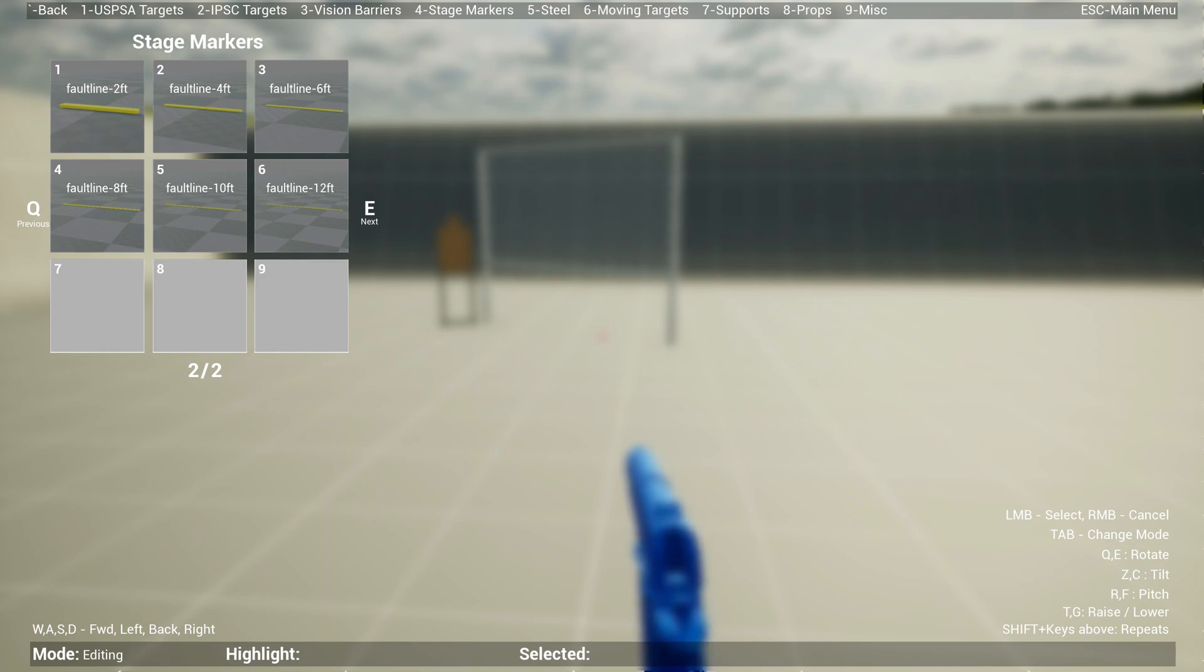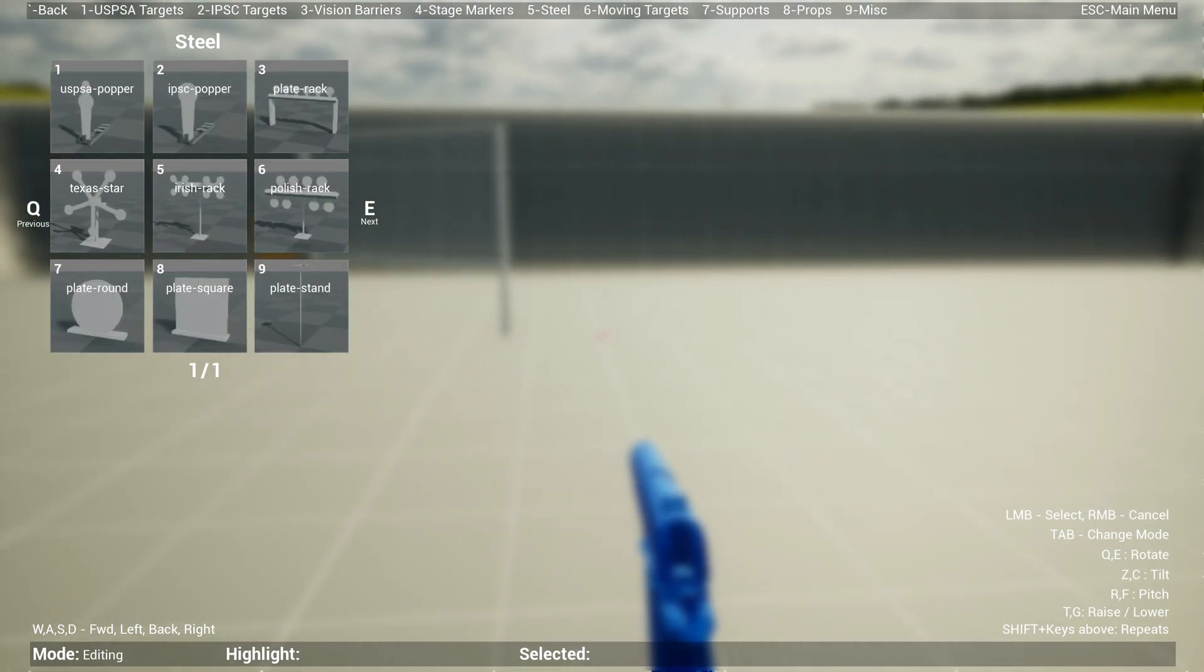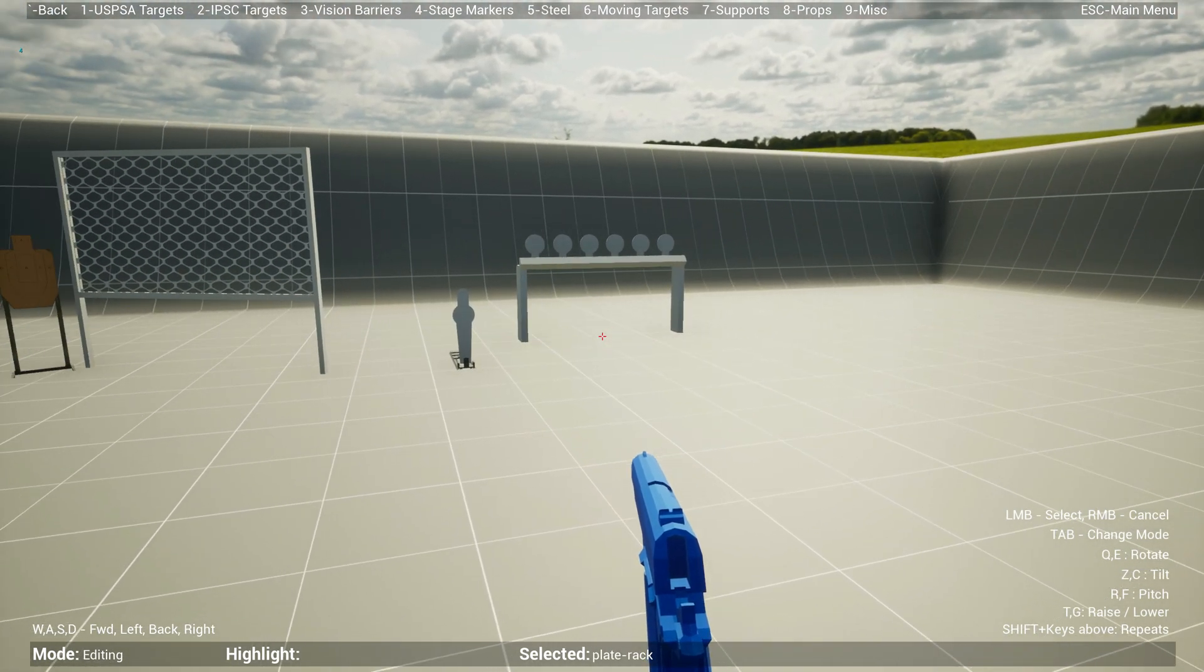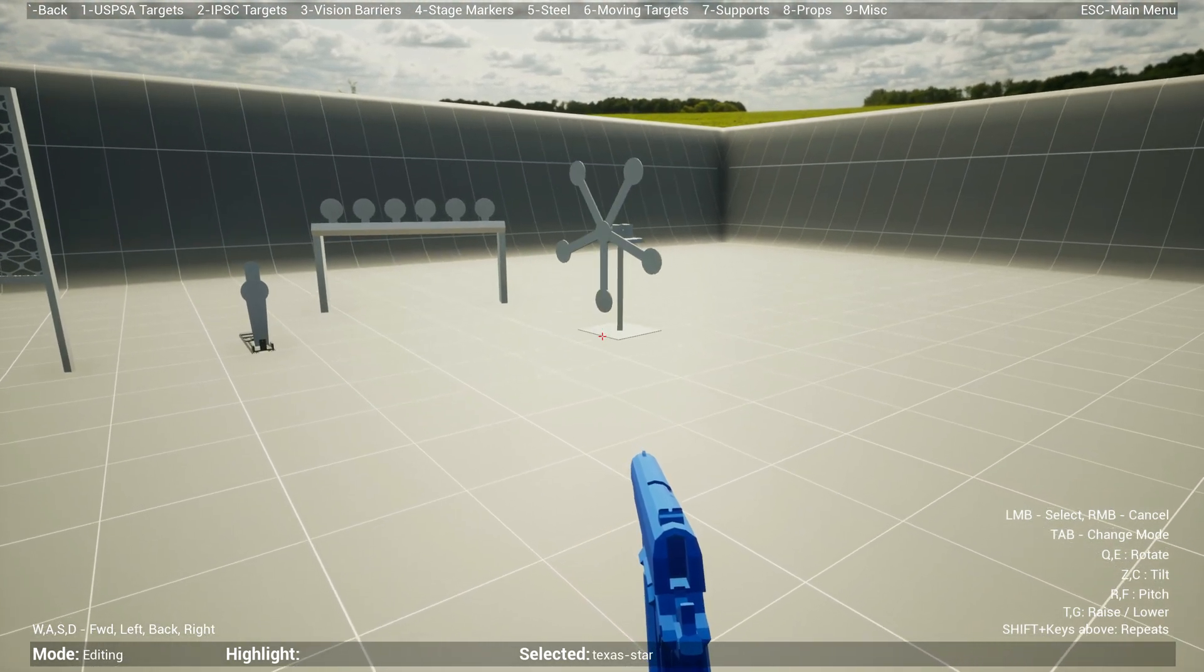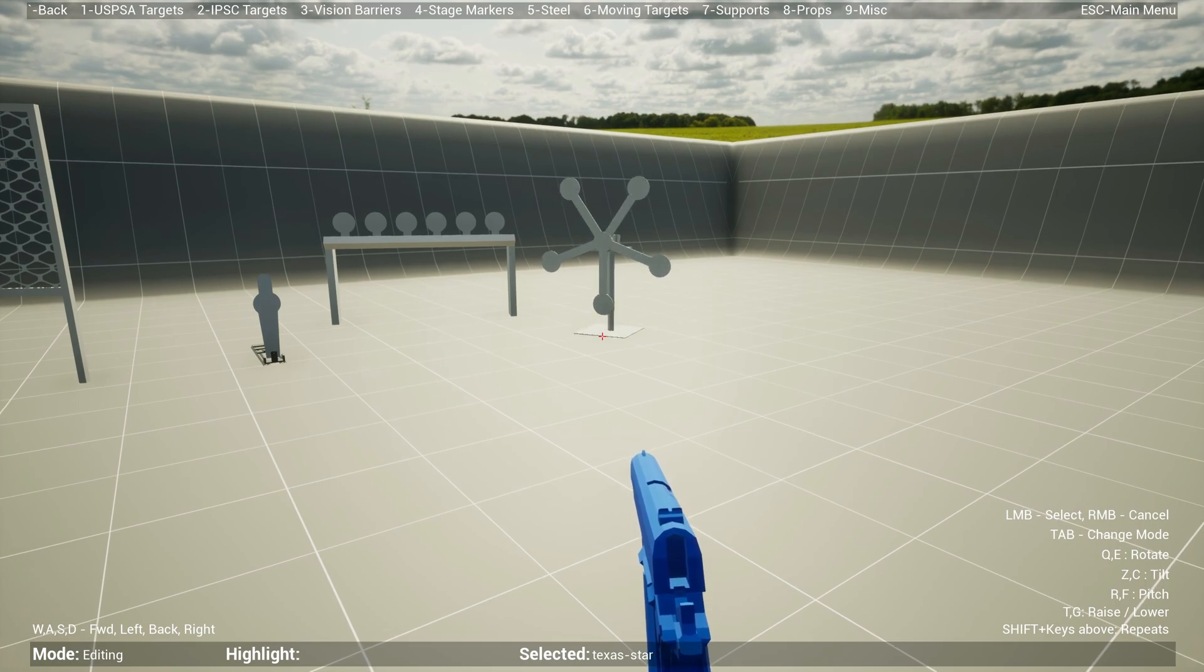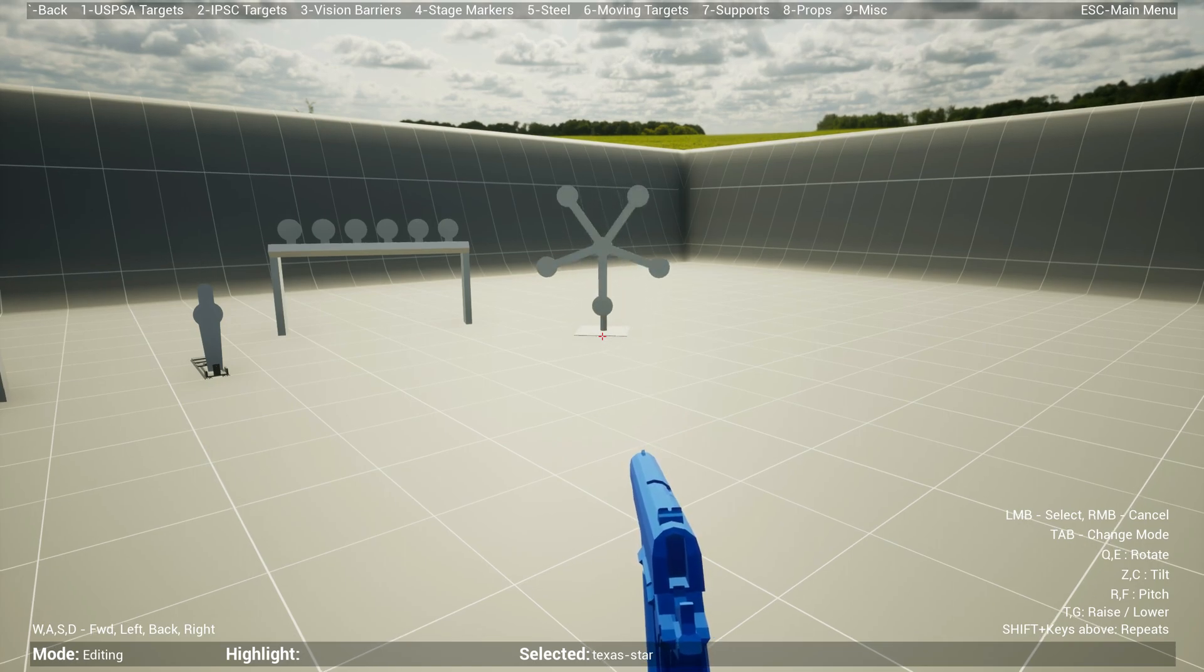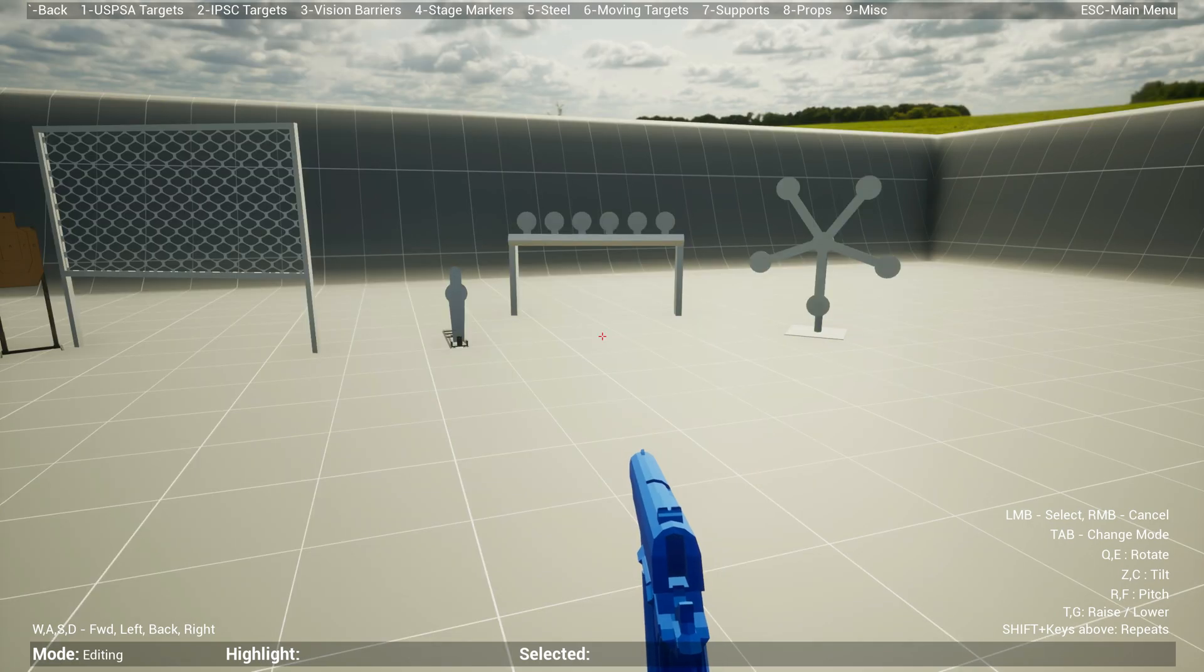Five is basically steel. You can press one for USPSA popper, three for plate rack, four for Texas star, for instance. If you want to move faster instead of pressing Q and E every time to rotate in small increments, you can hold shift and press E or Q to rotate much quicker.